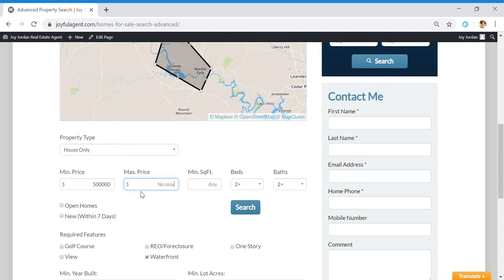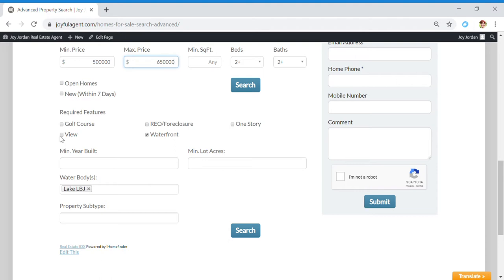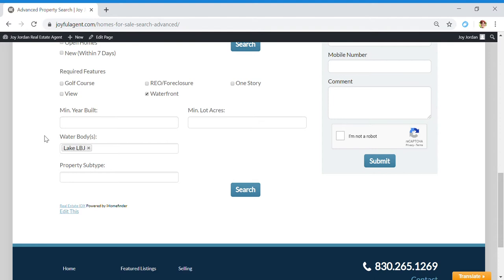Let's start at $500,000 and we'll go up to $650,000. At least two bedrooms and two baths. We're going to click waterfront - you could put on here golf course, or if you're looking for a view property, foreclosures, one-story, you can put all of that in there.